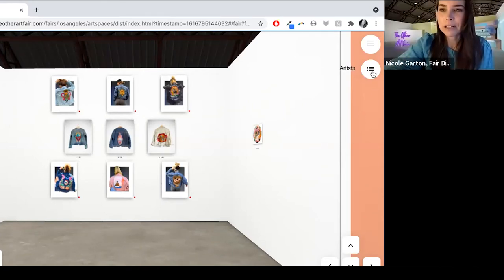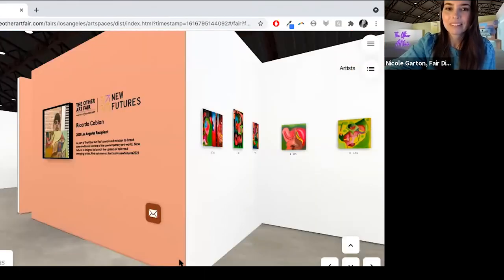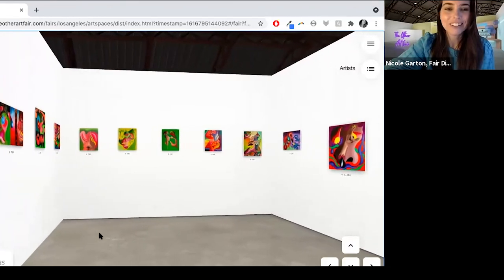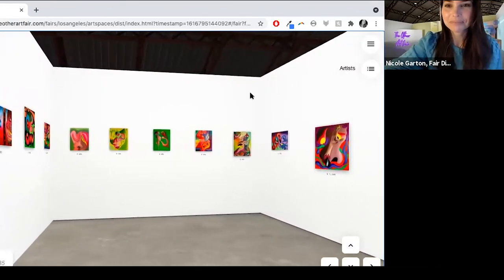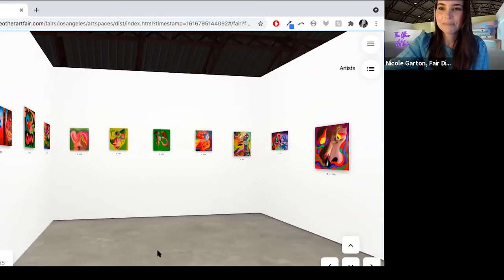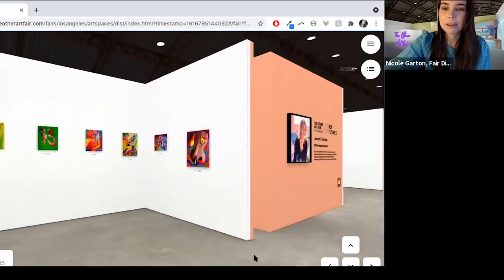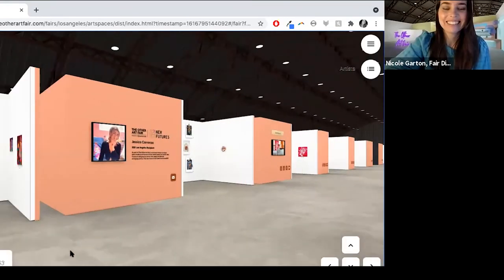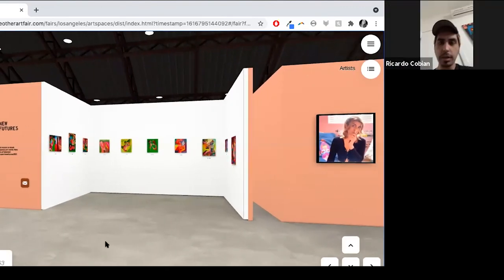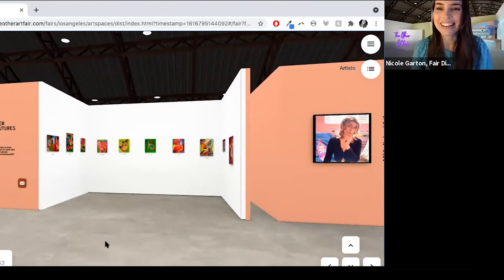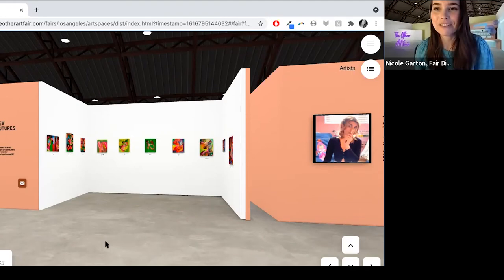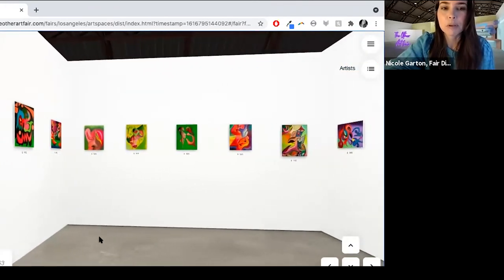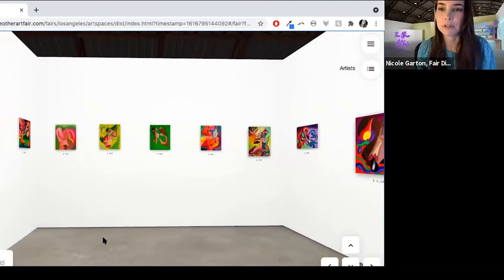Now I'm going to navigate to Ricardo. If you want to join and turn on your video, Ricardo. There you are. I've backed up a bit. Hi, thank you so much for joining. This is exciting. Congratulations. We're so happy to have you as our new futures award winner. So I guess to get started, do you want to just introduce yourself and kind of let people know a bit about you, your background and sort of how you came to be an artist?